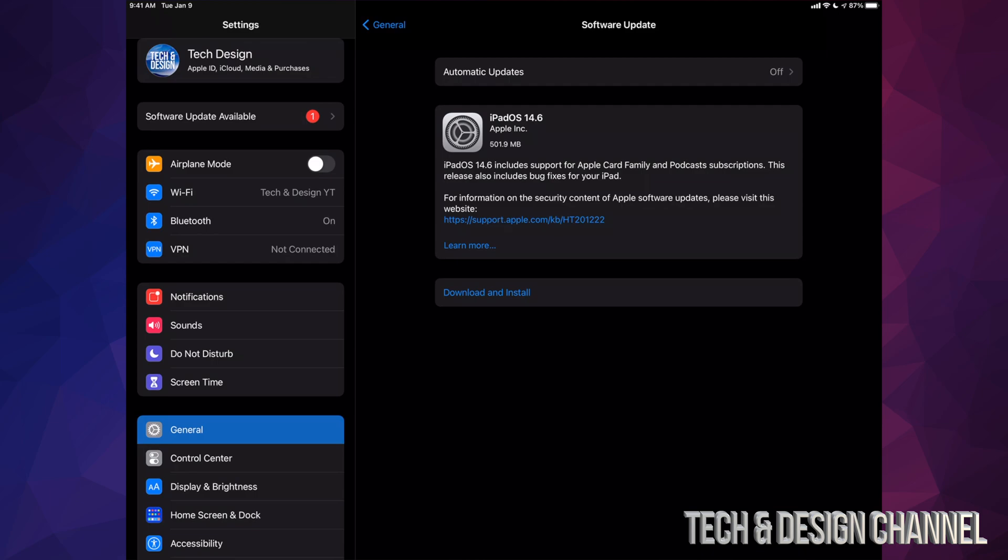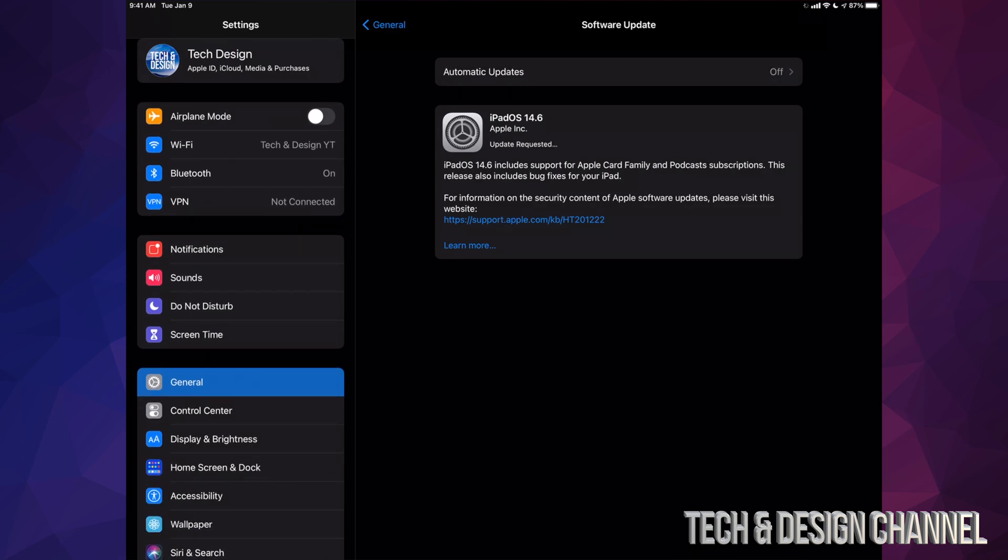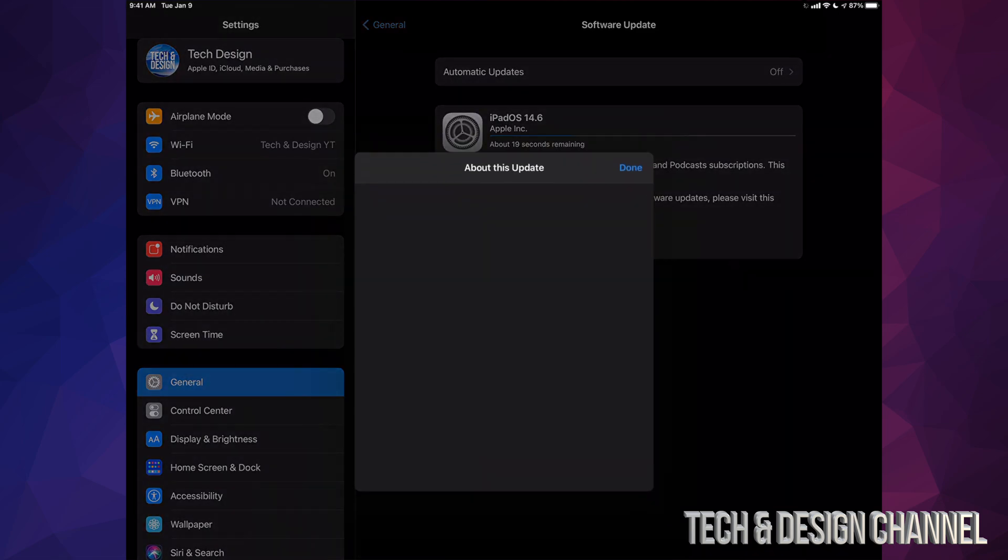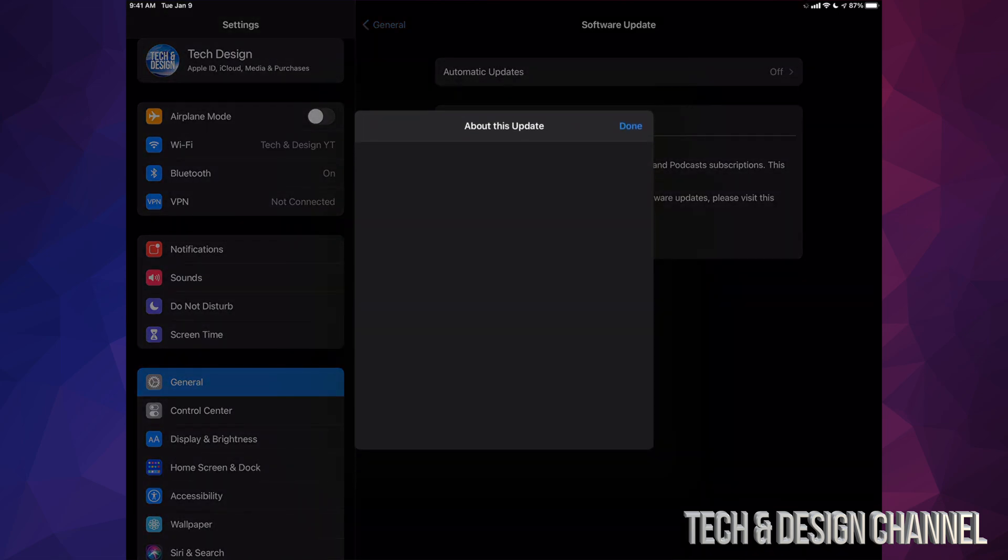We're going to tap on Download and Install. It's going to ask you for a passcode if you have one. Then we're going to start off with the download. If you would like to know more information about that actual update, we can always click on Learn More.